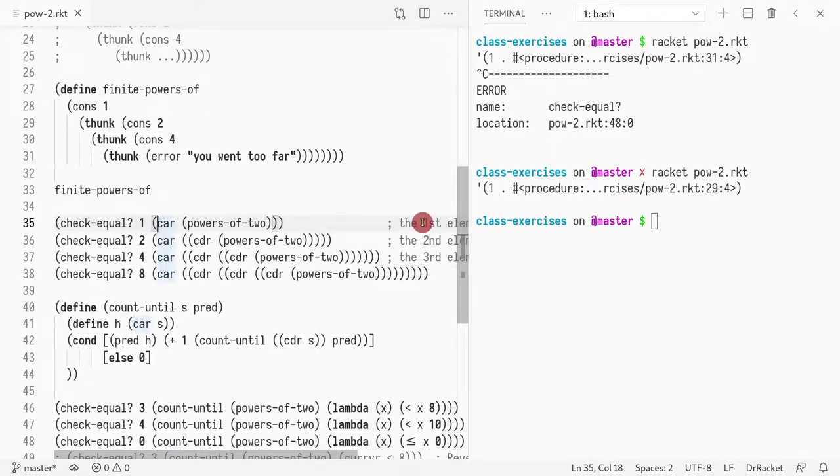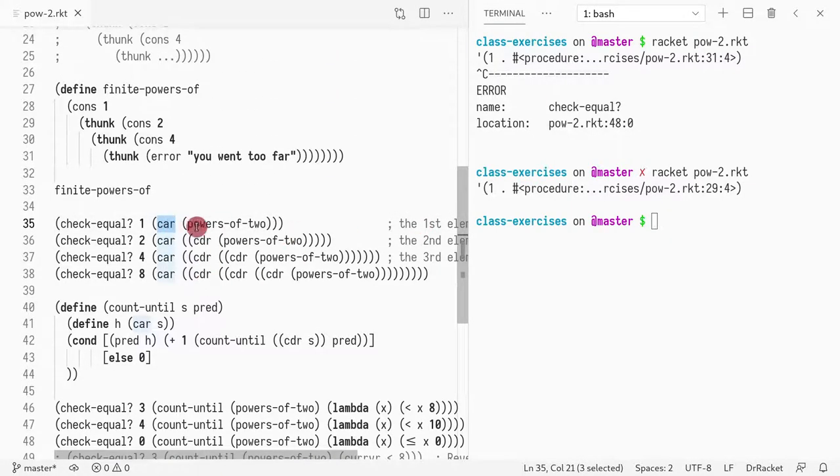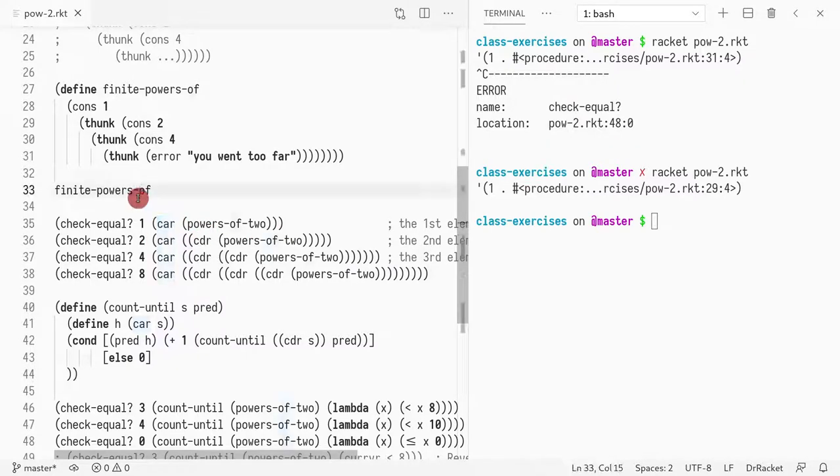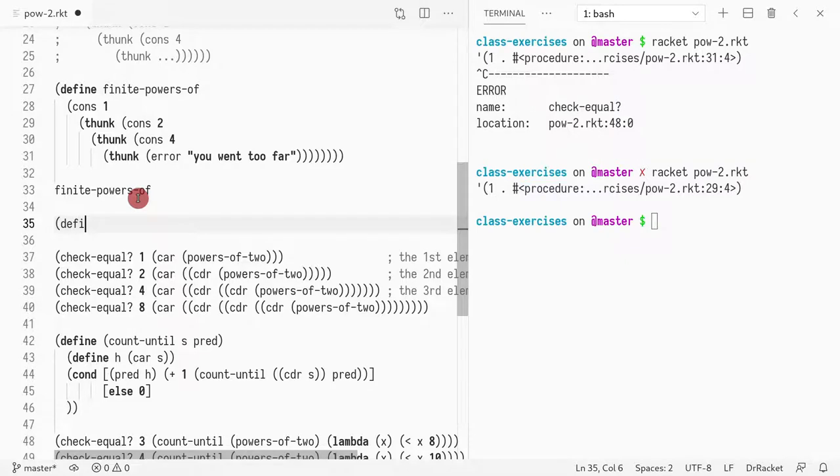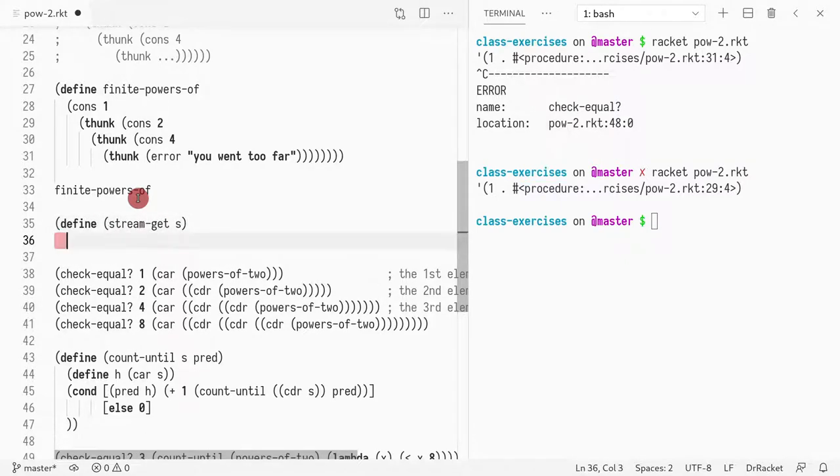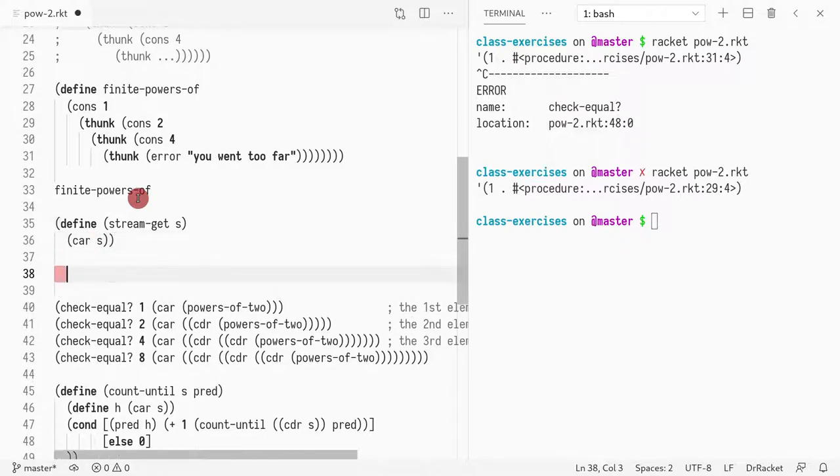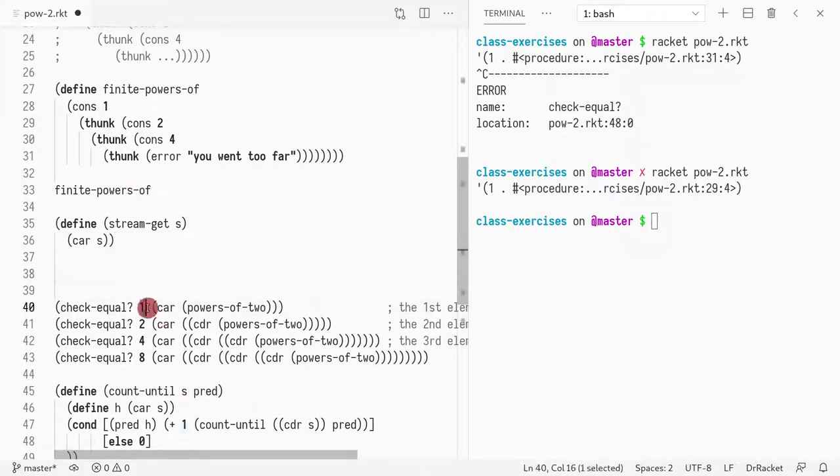So instead of car, what we want is given a stream, give me the value. So I'm going to define a function called define stream-get. Given a stream, it returns the value, right? The value that is next to be processed.